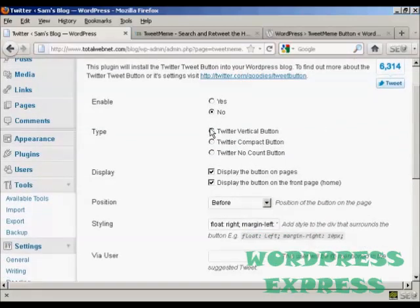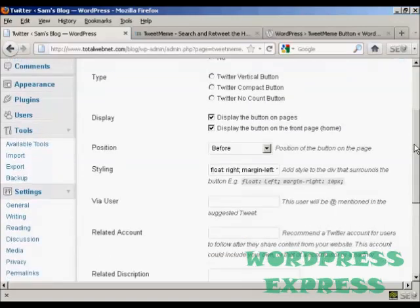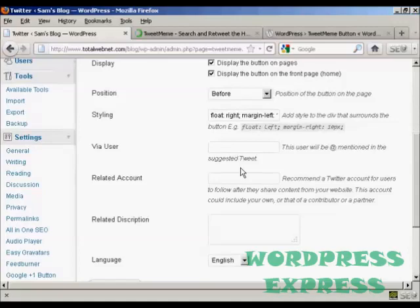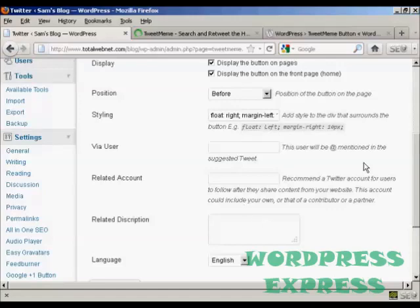You can enable it, and you can display the button on pages and posts, etc. And the suggested tweet that you can put in, and the related Twitter account, and the description.